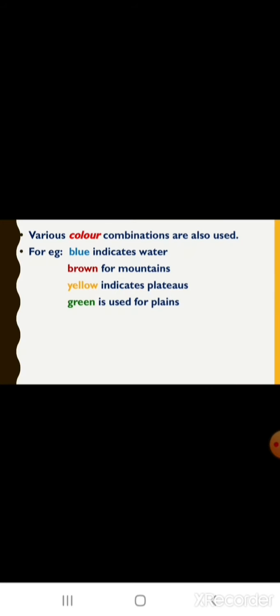You cannot show the actual features of such huge things, so symbols help us locate what is present in that particular area. Various colours are also used for the same purpose. Generally, blue is used for showing water bodies, brown for mountains, yellow for plateaus, and green for showing plains on the map. Certain standard colours are used in maps to show features such as oceans, seas, rivers, mountains, plateaus, plains, etc.